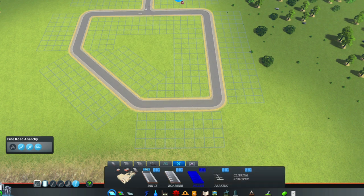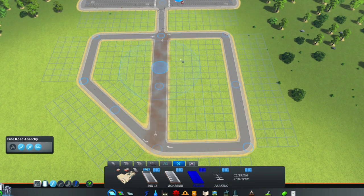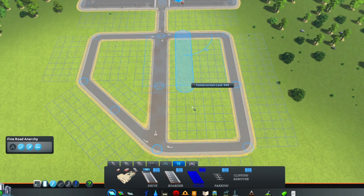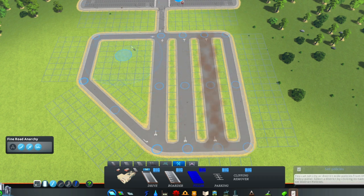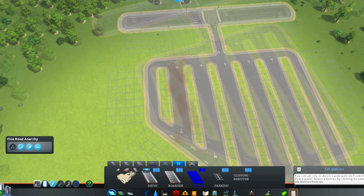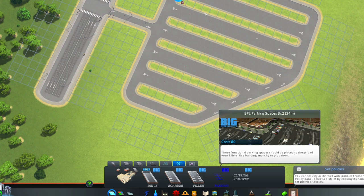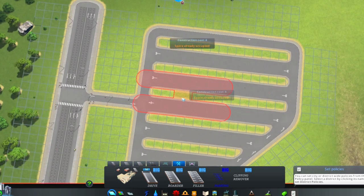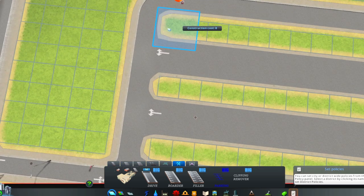Now we can build our parking rows with the filler. Now it's time to plop the parking spaces to the grid. We need anarchy for this.